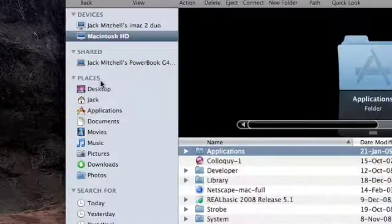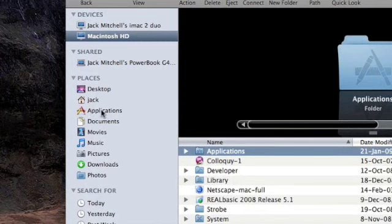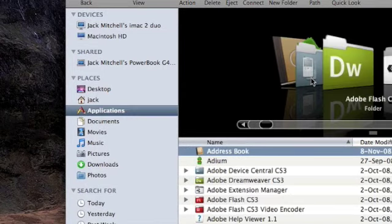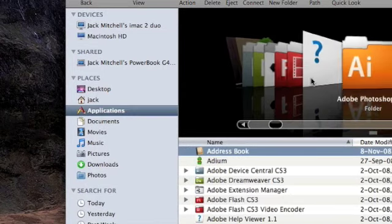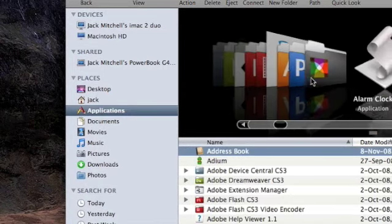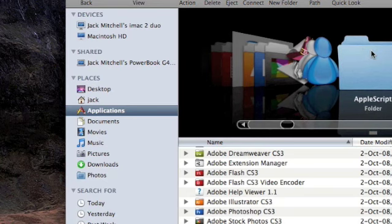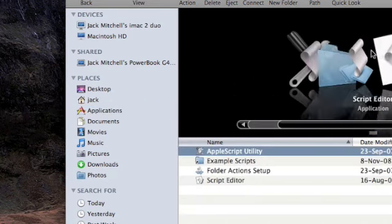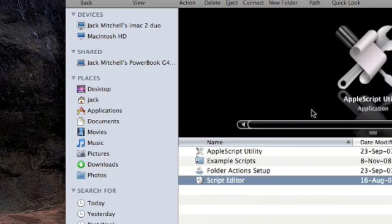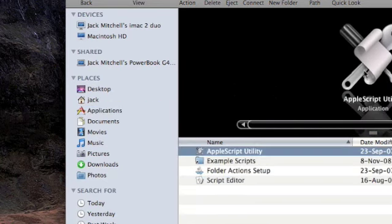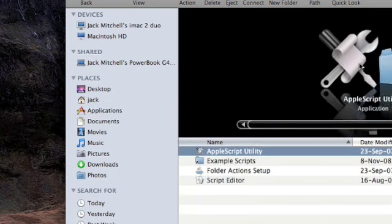AppleScript can be found in your applications folder under AppleScript. It's pretty easy to find. Every computer ships with it and it's by default installed on your computer.